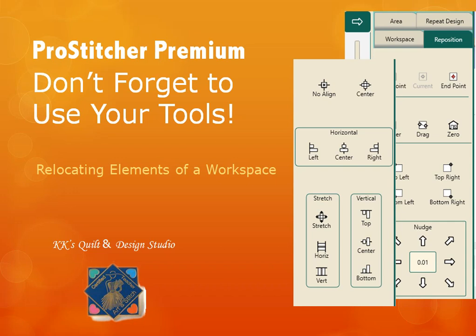Say you've designed a layout, perhaps in ProStitcher Premium Simulator at your laptop or desktop away from your machine. You've saved that to a thumb drive and taken it over to your machine, put it in your tablet, and you're ready to go. Or maybe you created an edge-to-edge at your machine, stitched out a row or two, then had to shut down for the evening. You come back today and how do you get things lined back up to your quilt top?